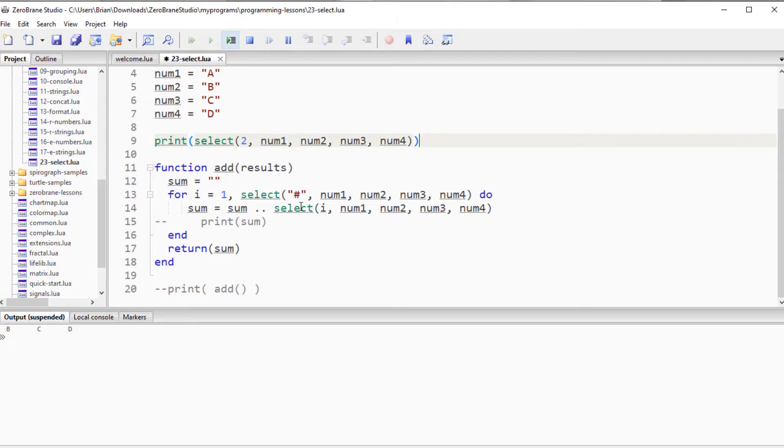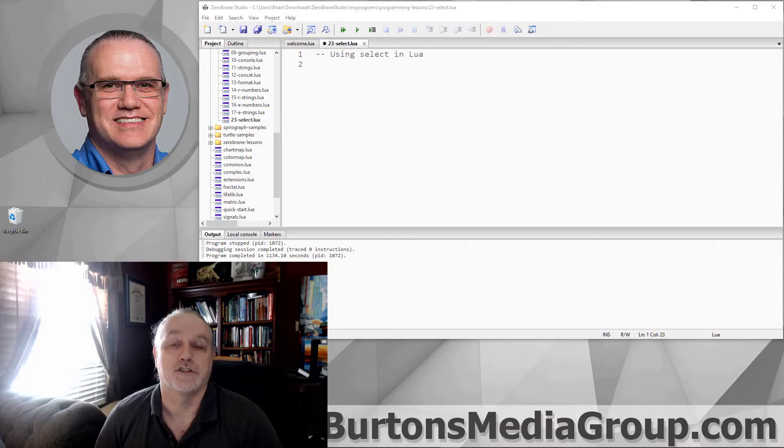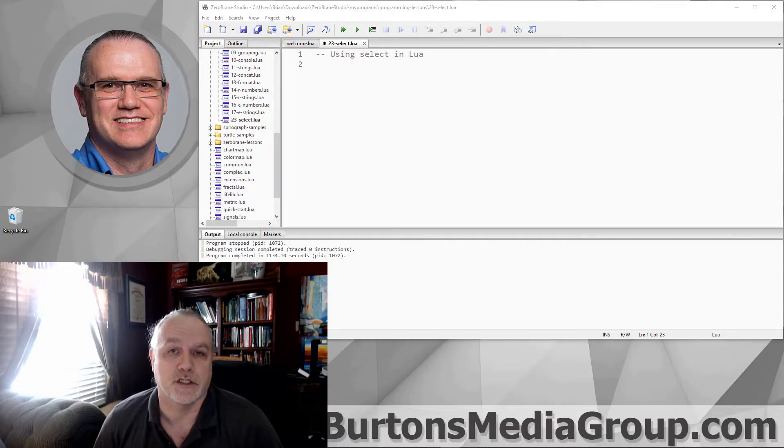One is to return everything after a specific index number, or you can use it for being able to concatenate or add things. Lots of different ways we can use select. It tends to be more of a specialized command than something we use generally, but there it is available for your use and consideration. So, that concludes using the select command.